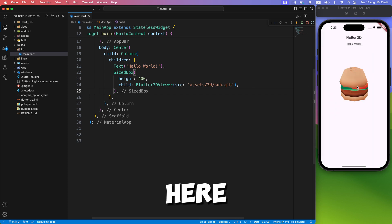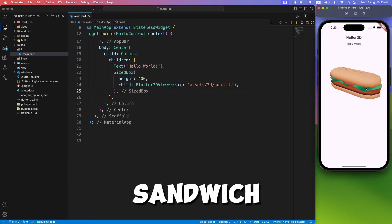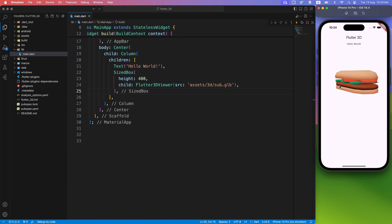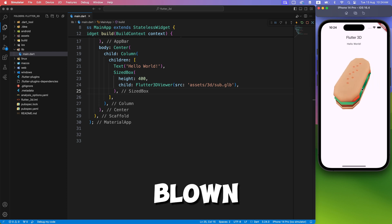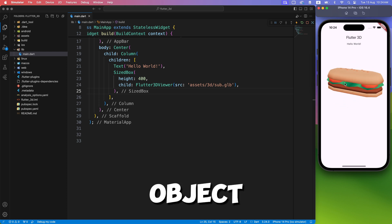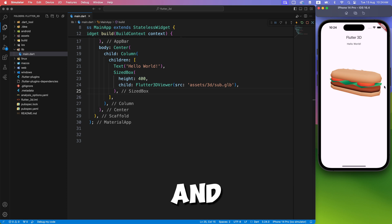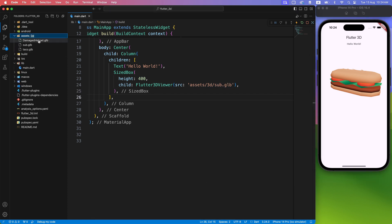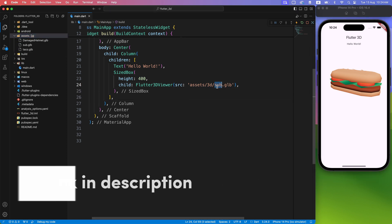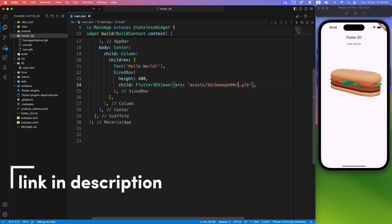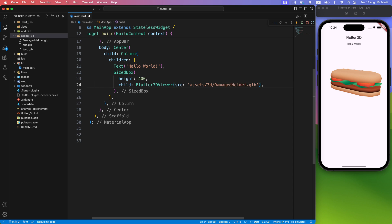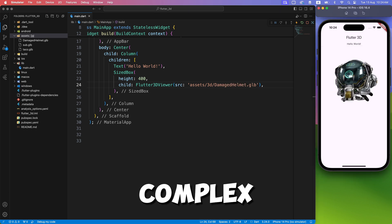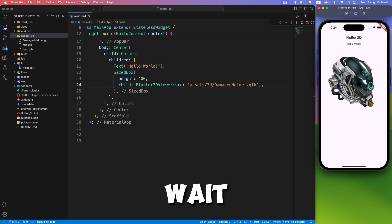And here you have a 3D sandwich. This is a low-poly 3D model, but can Flutter handle a full-blown 3D object with shadow, reflection, and texture? Yes, of course. Let's just swap the asset file with the damaged helmet, which I found on the Flutter demo page. And here you have a complex 3D scene.